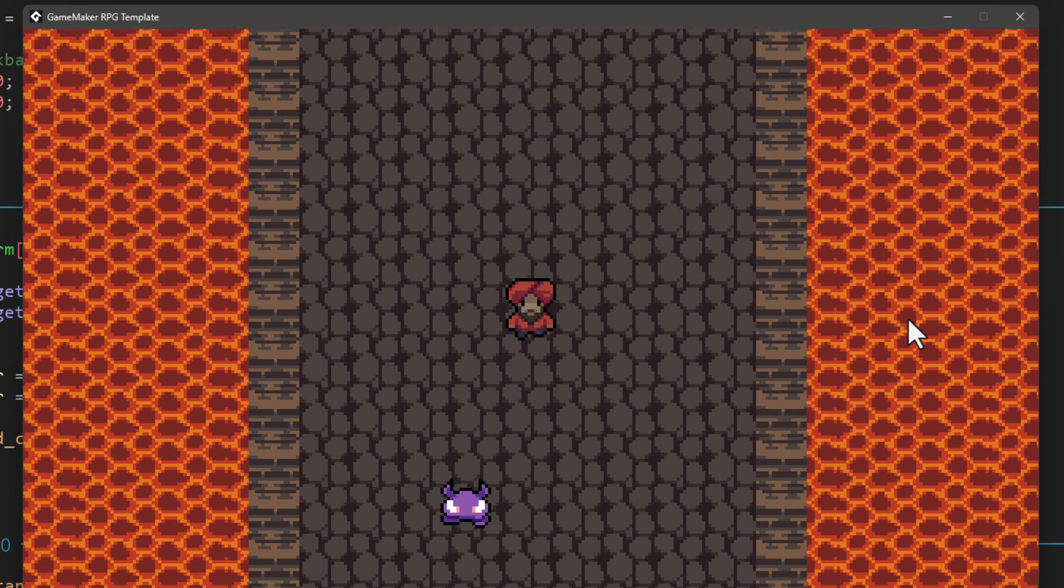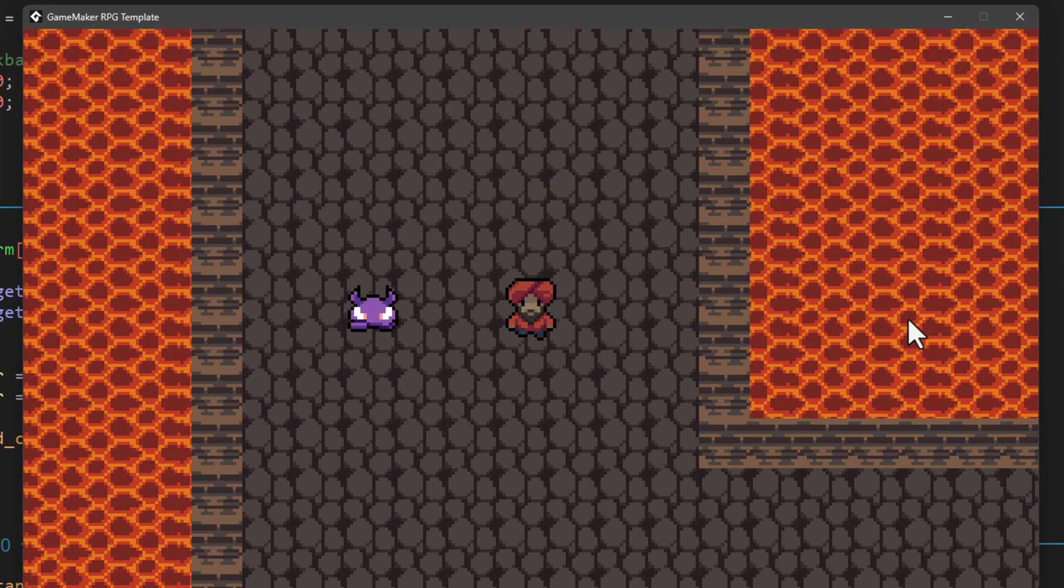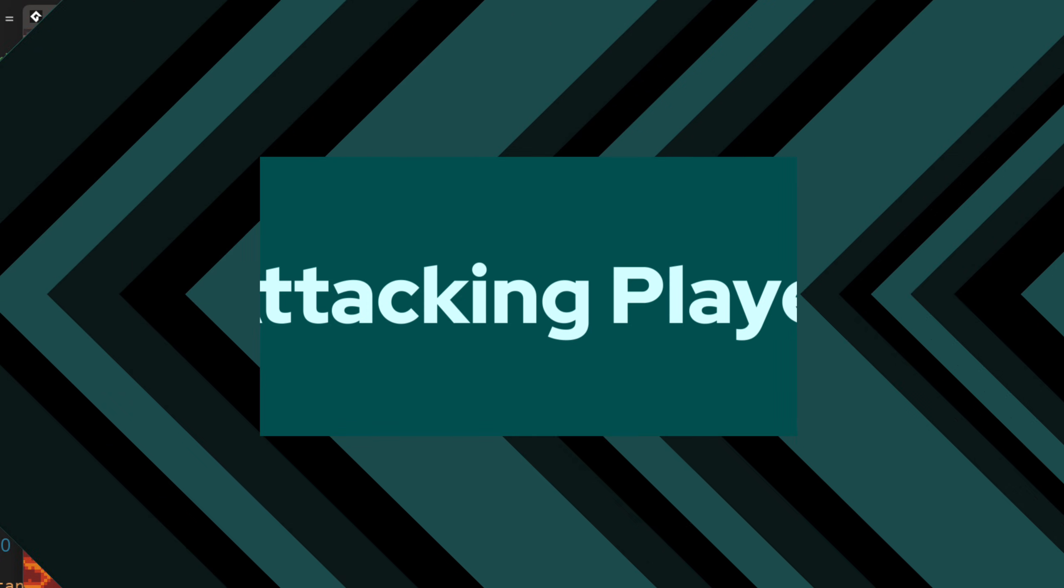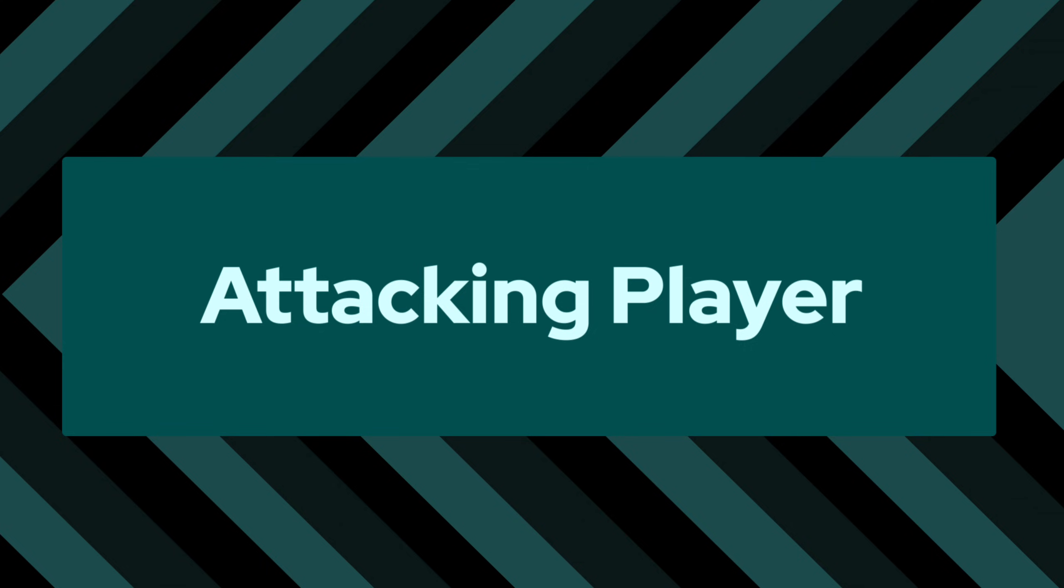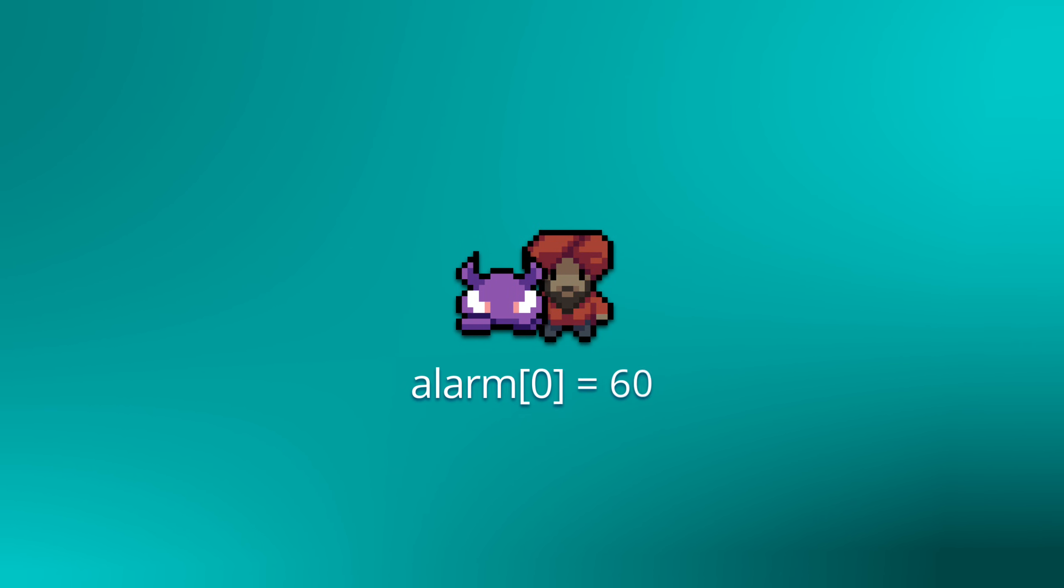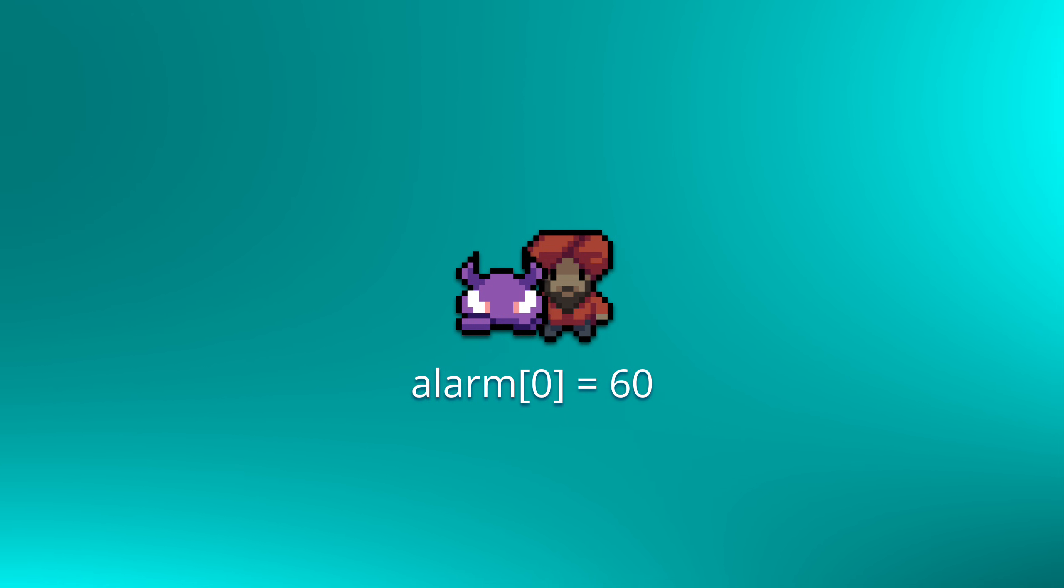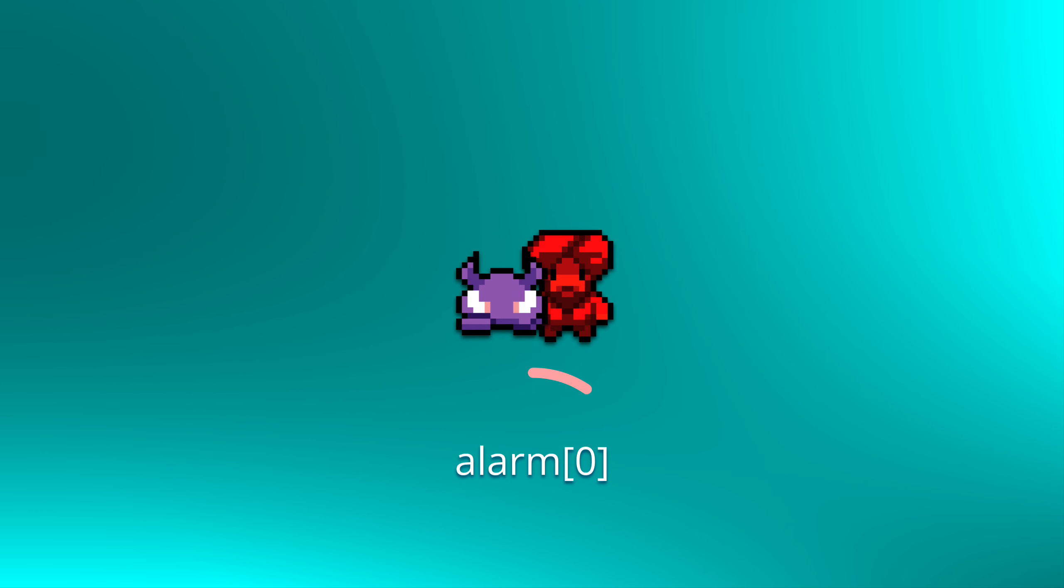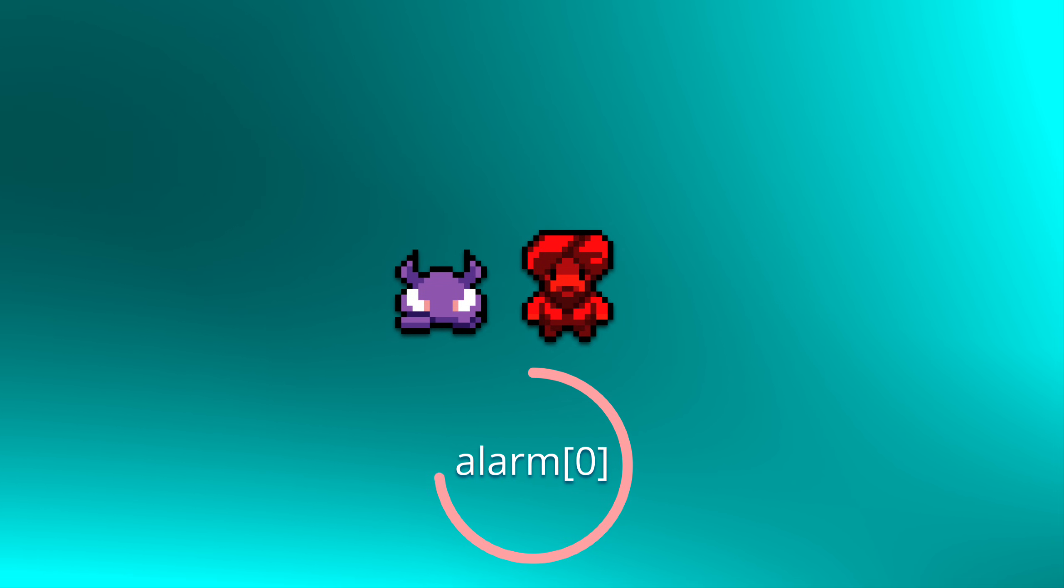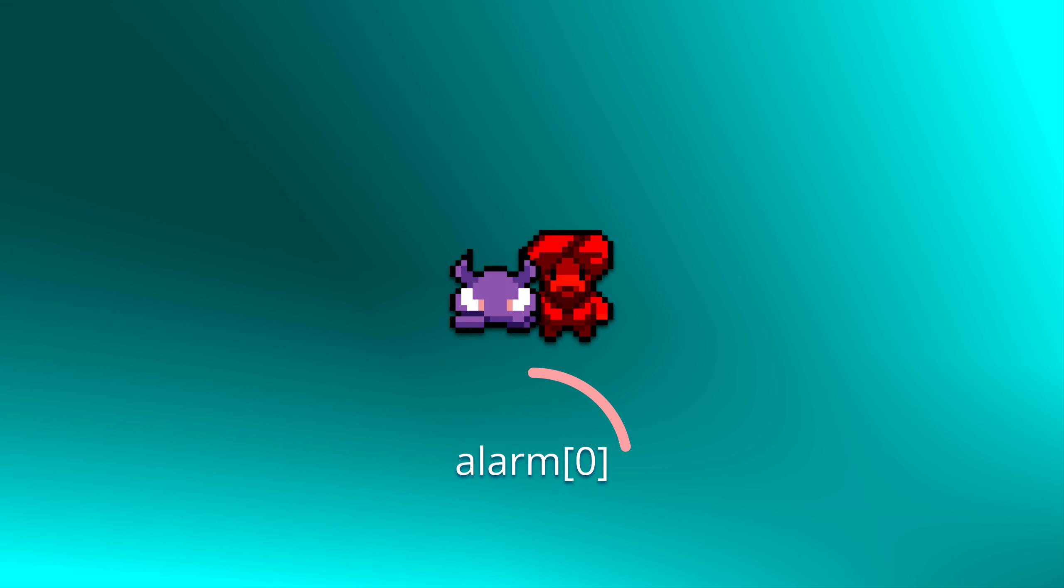The way this will work will be similar to how we programmed the alarm in the enemy, just that there won't be any knockback. When the player is hit, we'll set alarm zero because the player's alarm zero is unused. Meanwhile, in the enemy, we had to use alarm one. The alarm will be set when the player is hit, and while the alarm is counting down, the player can't be hit again. So this gives us some time to run away. When the alarm hits, you will be able to take damage again.